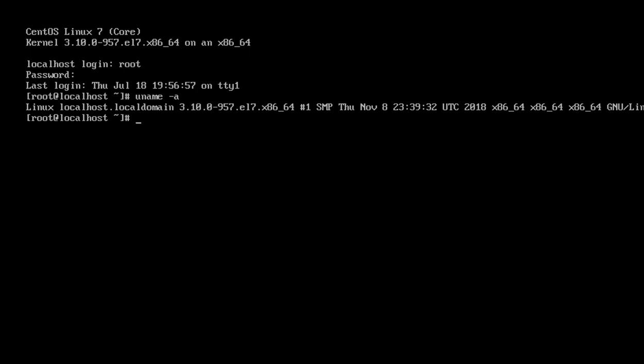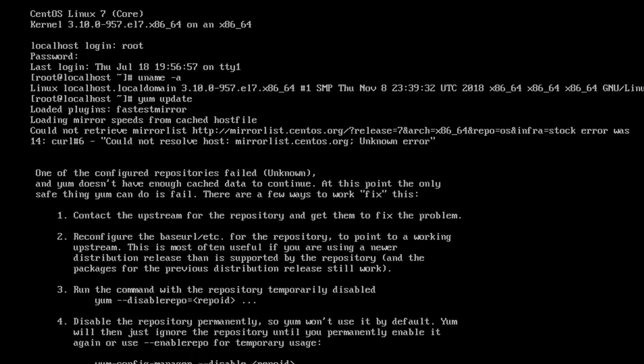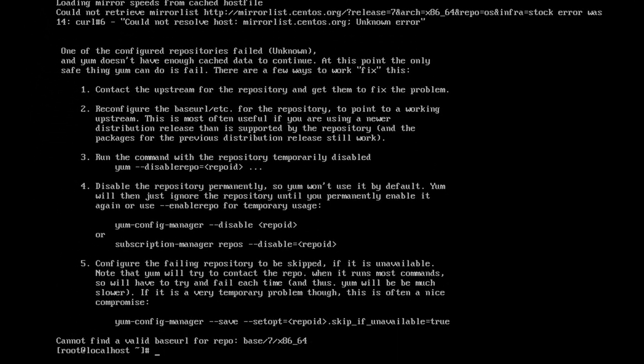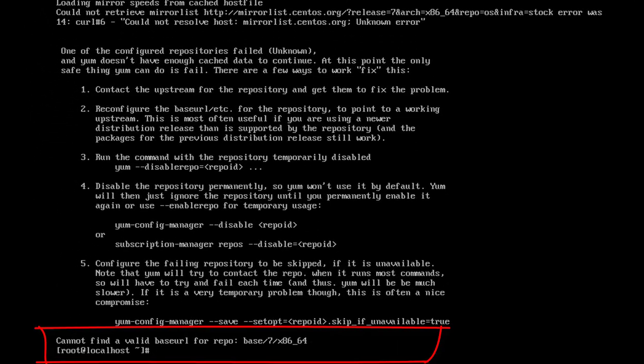You can see all the details here. Now I update the CentOS with the yum update command, and here you can see the error: cannot find a valid base URL for repo. This is the error.